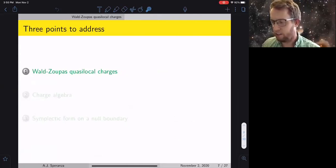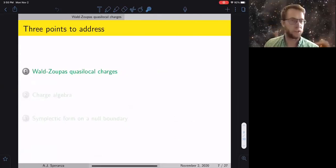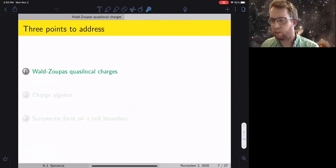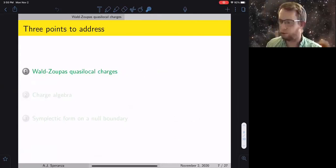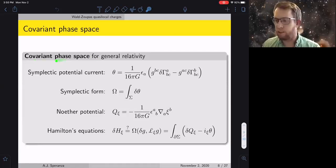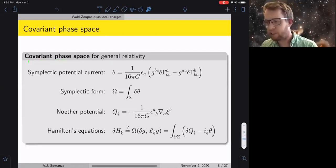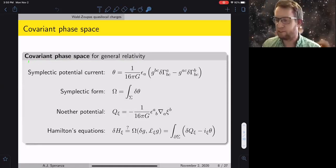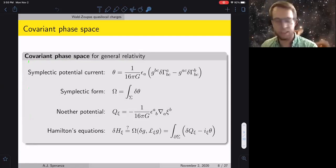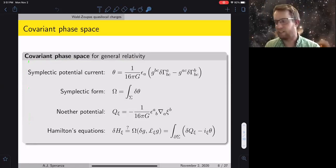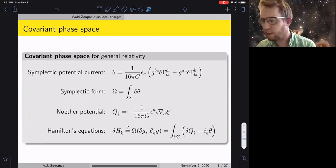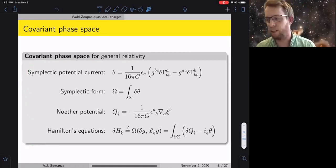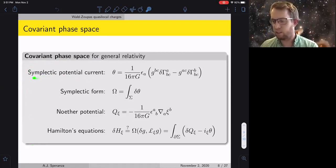There are three points to address for constructing quasi-local charge algebras. We'll start with the Wald-Zupas definition of the quasi-local charges. The technical tool is the covariant phase space formalism. The idea is you're constructing a phase space for general relativity; the central object is the symplectic potential theta — the boundary term you get when varying the action for general relativity, involving variations of the Christoffel symbols.